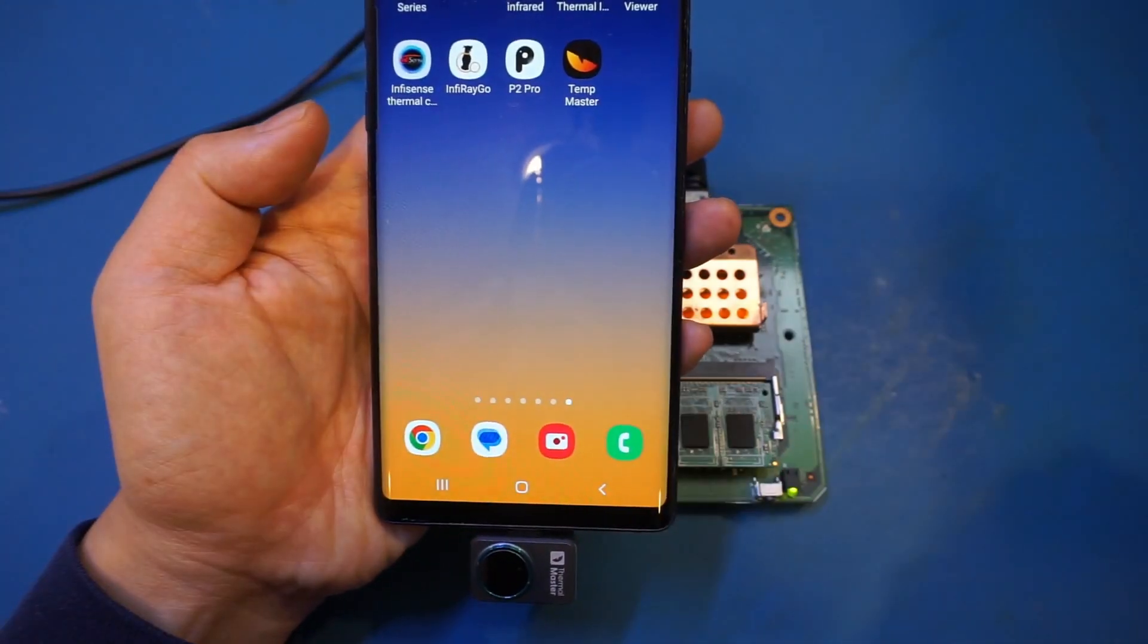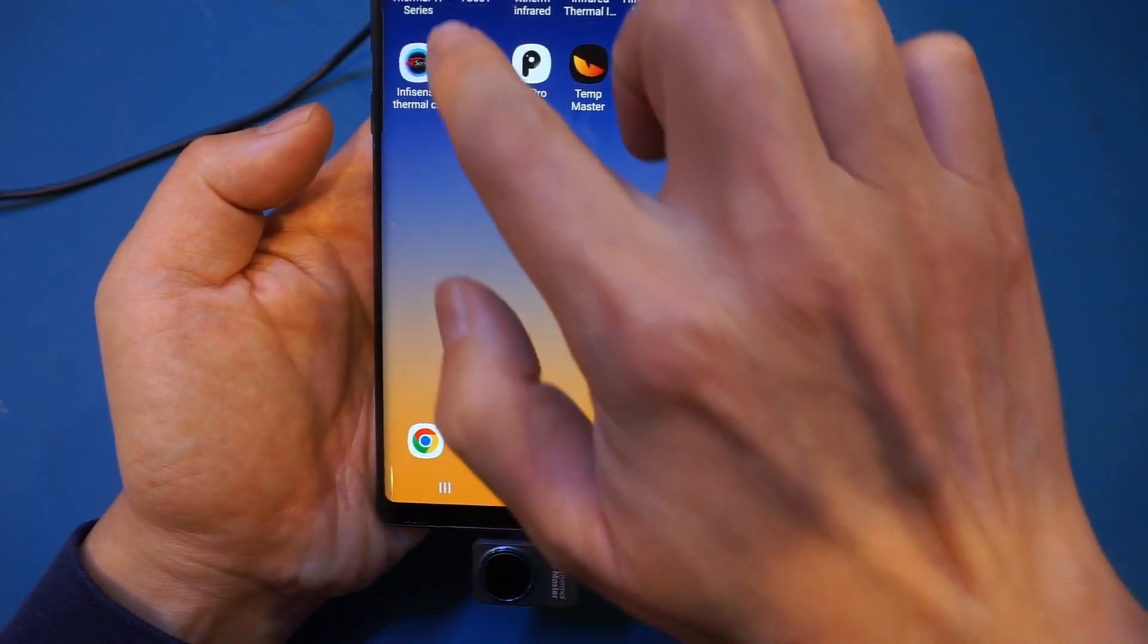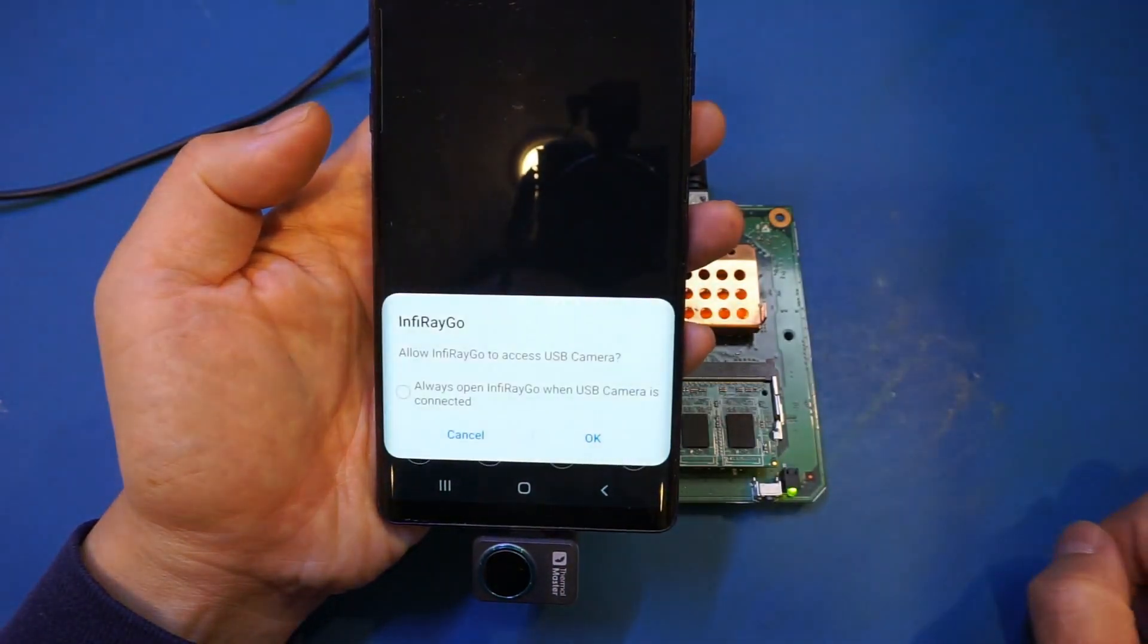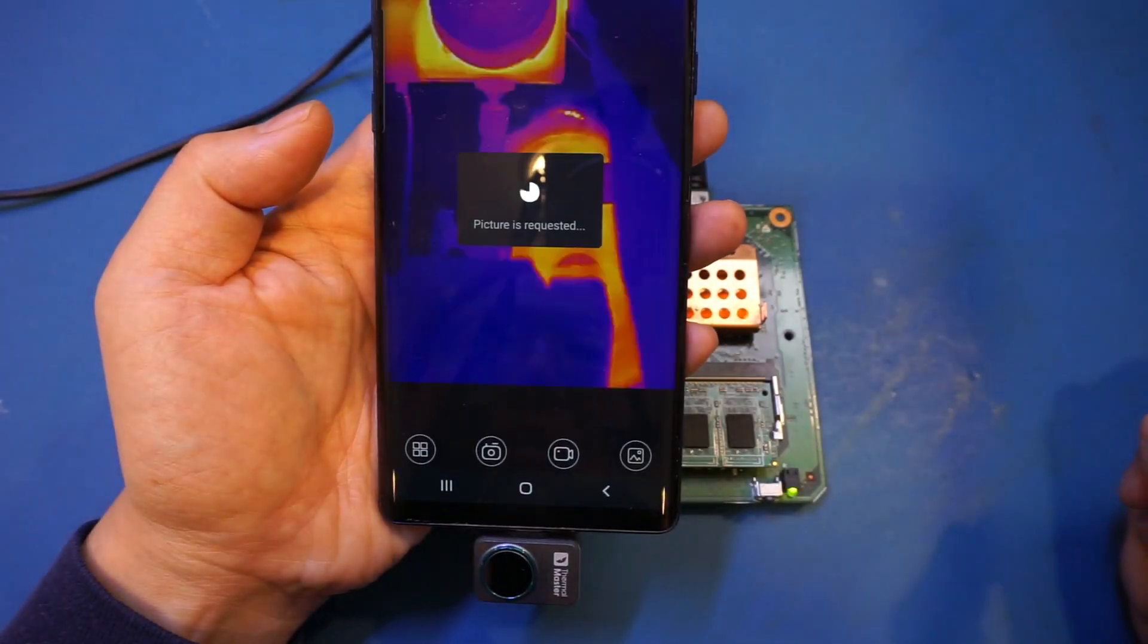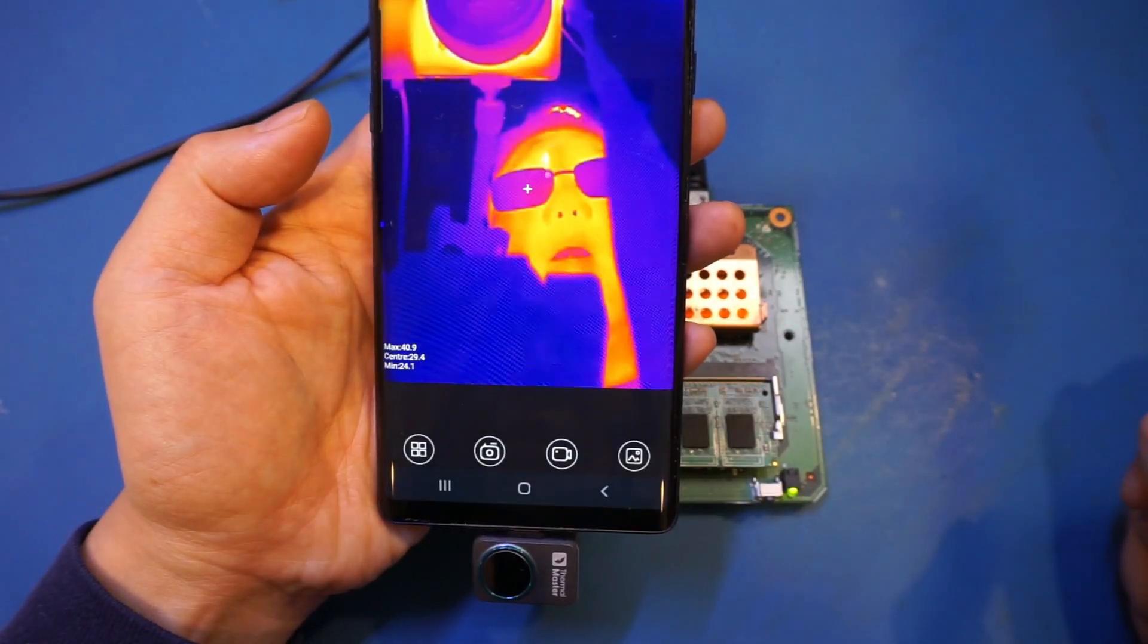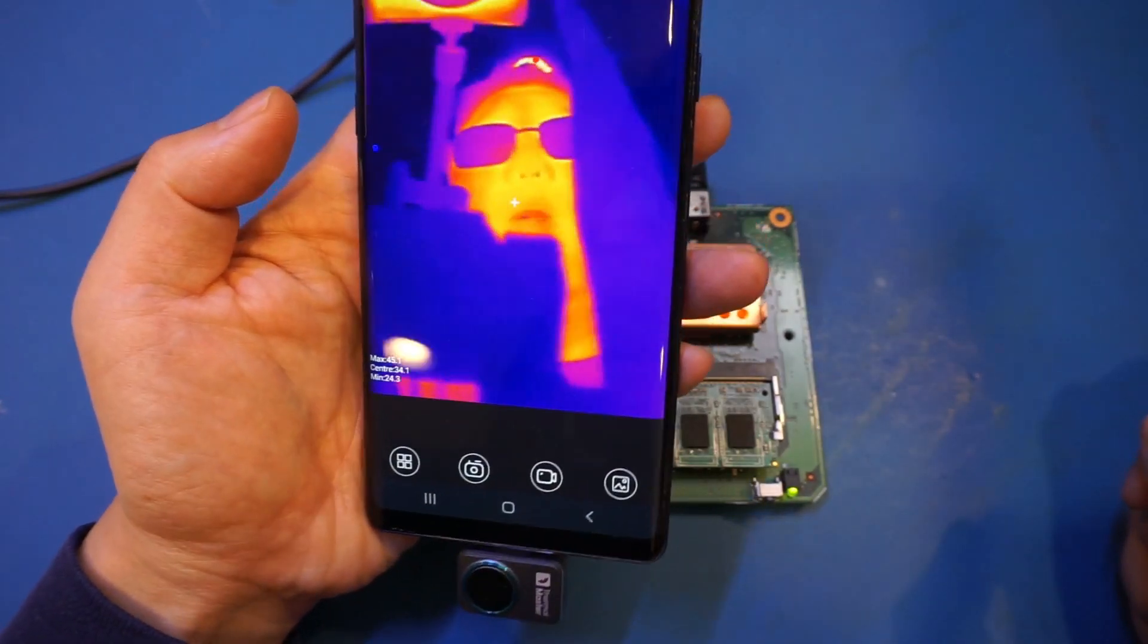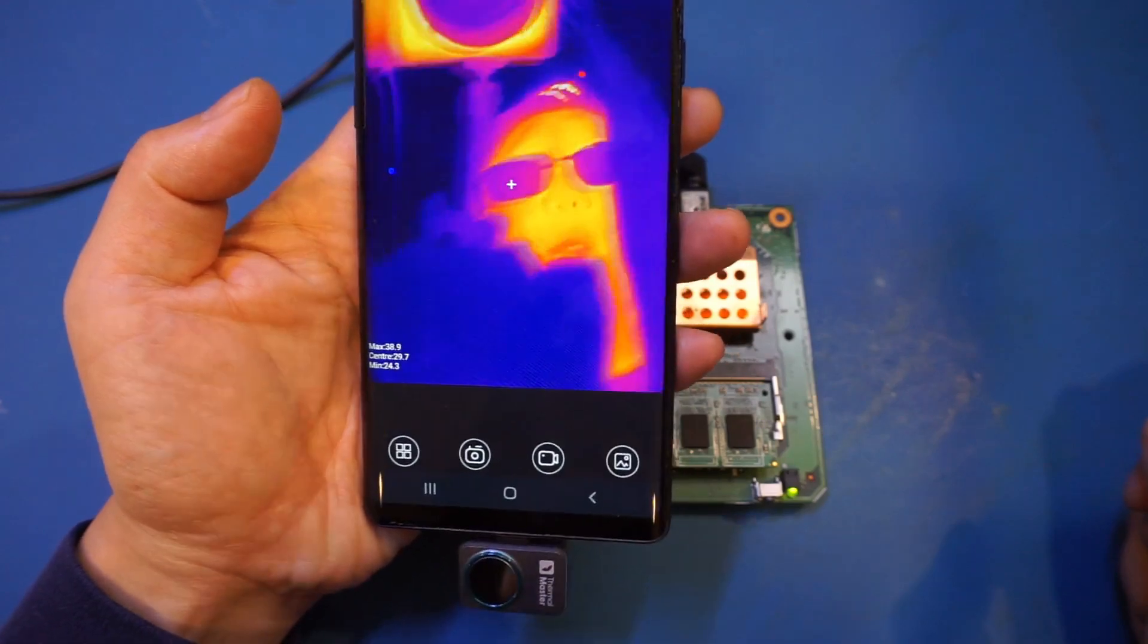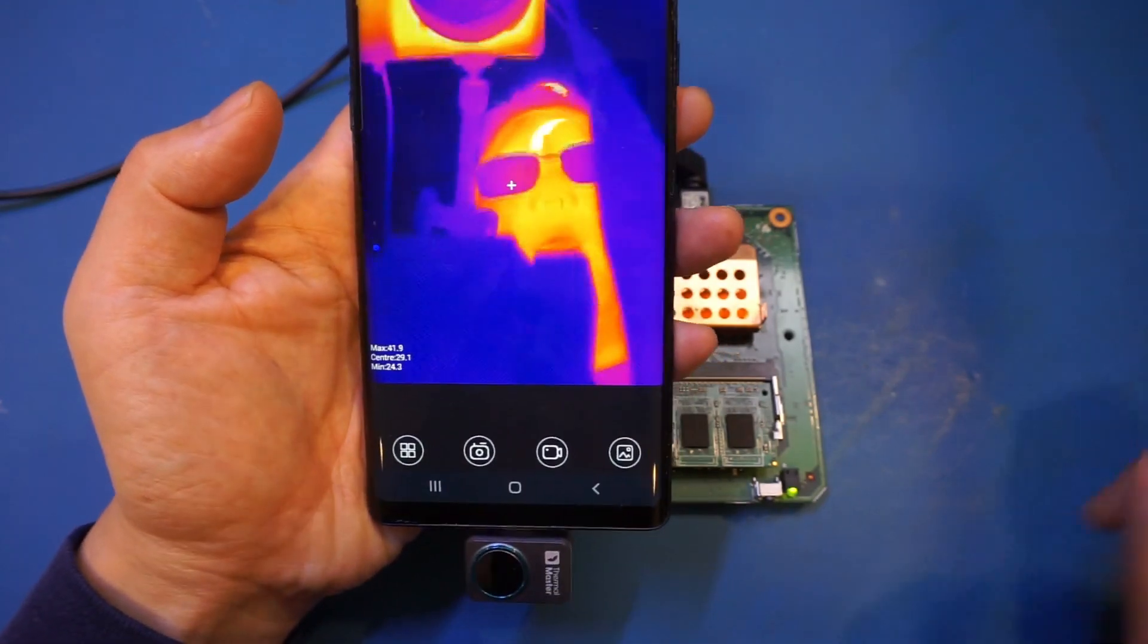Let's try the Infiray Go. And again, you can see that this application works equally well as well.